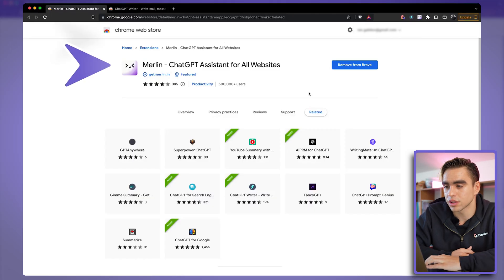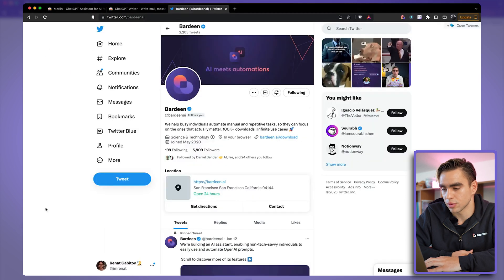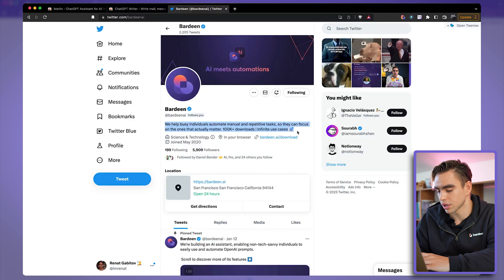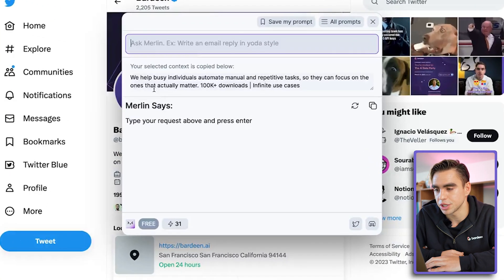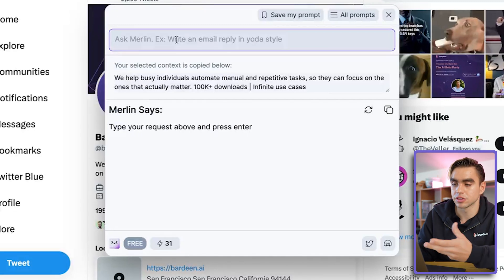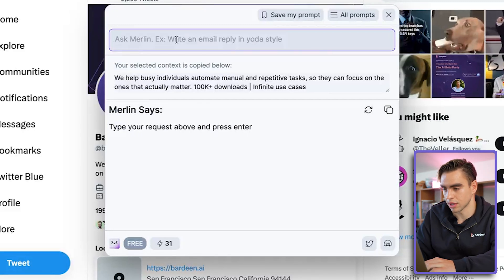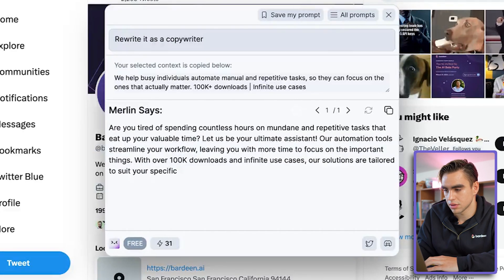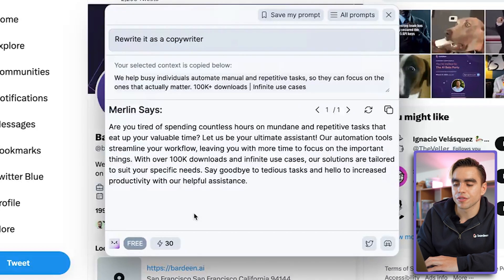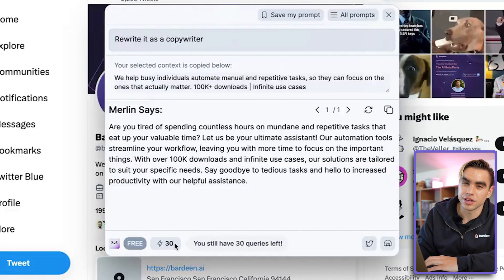Finally, we have Chrome extensions for writing — I'm going to show you two. The first one is called Merlin. You can browse the web, select some text, then summon it with the shortcut Command+M. The selected information is automatically copied, and at the top you can ask Merlin to do something with it — for example, rewrite it as a copywriter. For the free version you only have 30 queries, which is not that many to be honest.